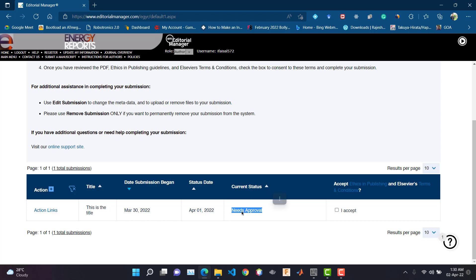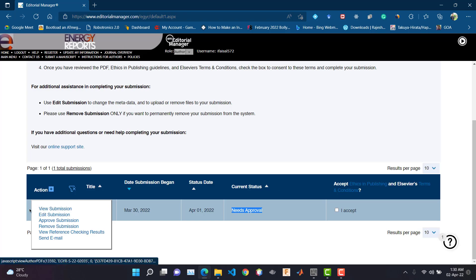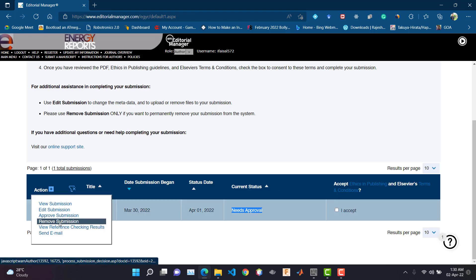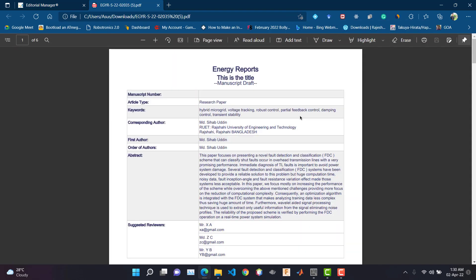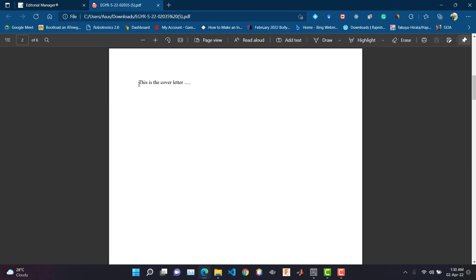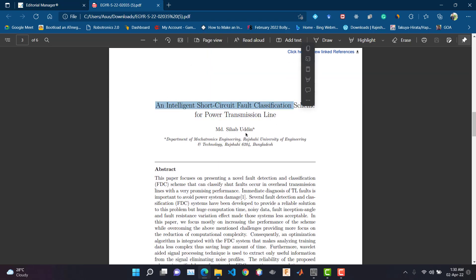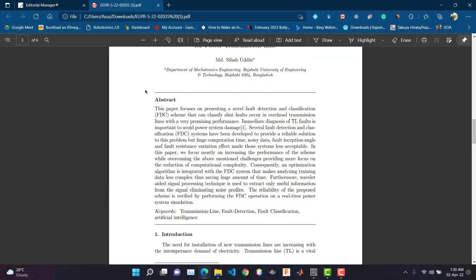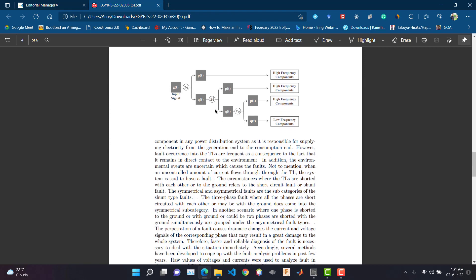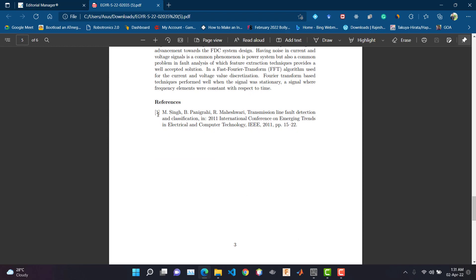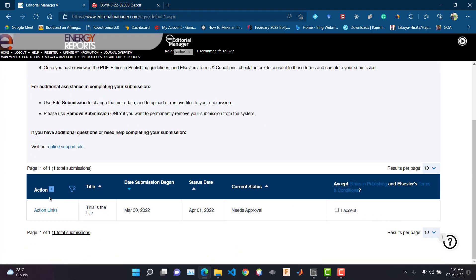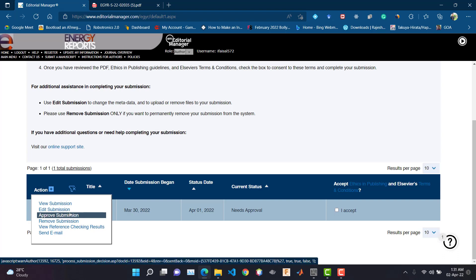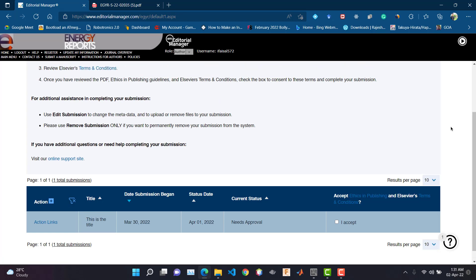As you can see, it now shows the status as 'Needs Approval' and the action link is here — from here you can view the submission, edit it, approve it, or remove it. Let's view the submission. This is the cover page, then the cover letter, and here is our manuscript — you can see it is correctly compiled and the PDF is generated. The figure is also here and the references are also here. To submit, you need to approve it and then click 'Actual Submission.' I hope the video was helpful — thanks for watching.